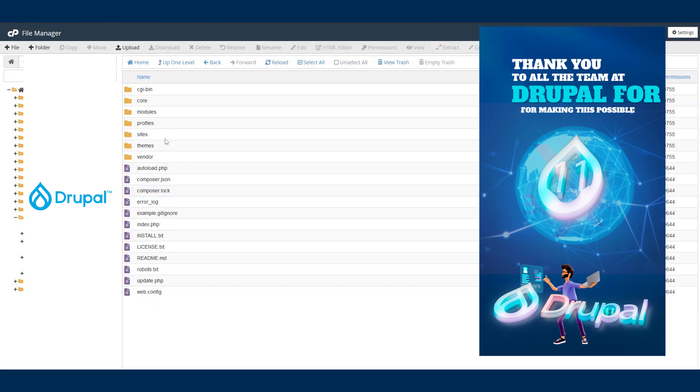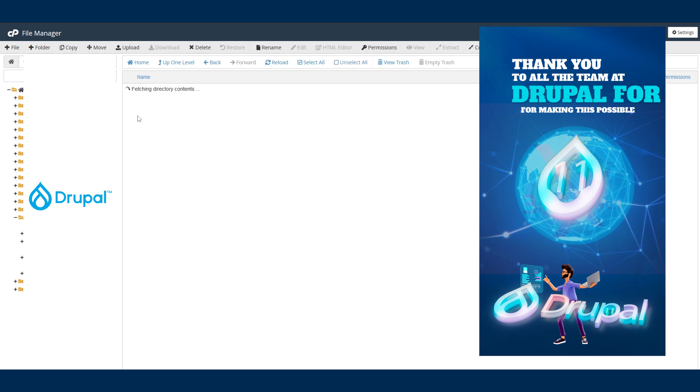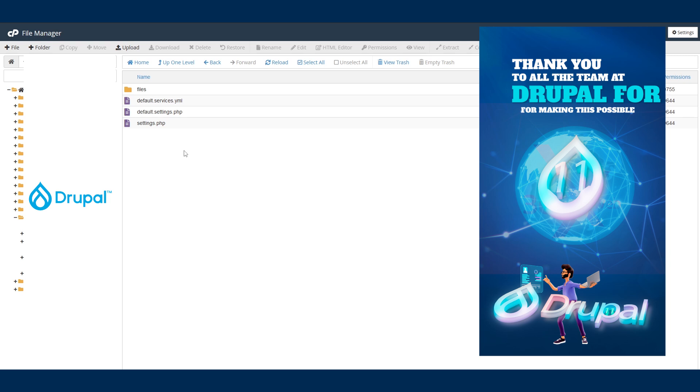So this is my Drupal website folder and I'm going to double-click on sites to open that. Then I'll double-click to open the default folder. This is where you actually get things done - this is where all the settings are. So this is what you want to do. First thing first.